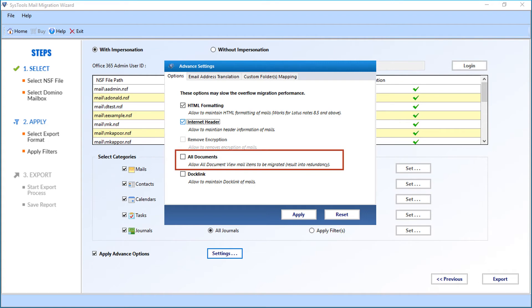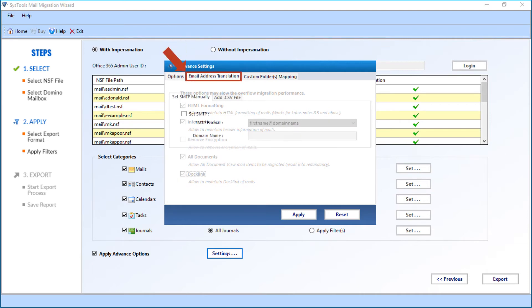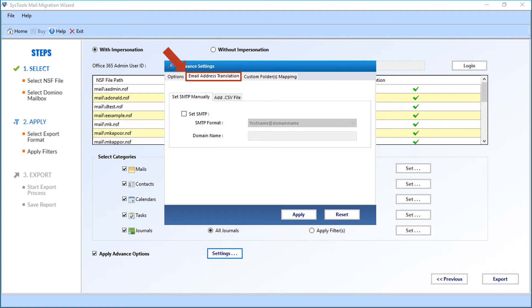Selecting the all documents option allows all document view mail items to be migrated. And the doc link option allows you to maintain the doc links of mails. Now let's check out the email address translation tab option.